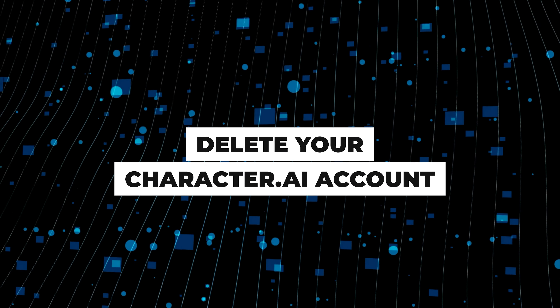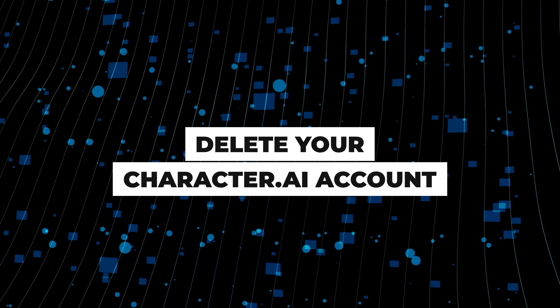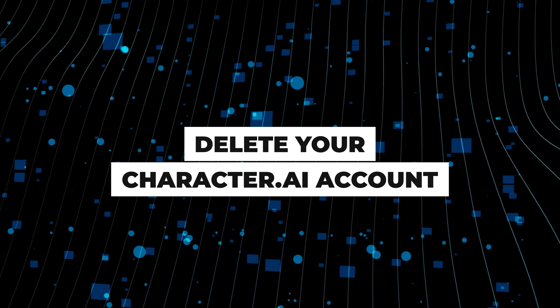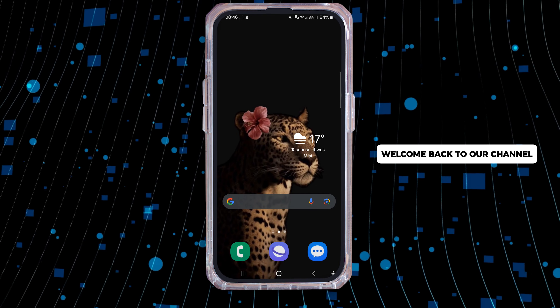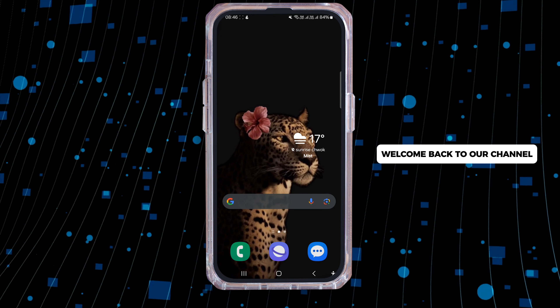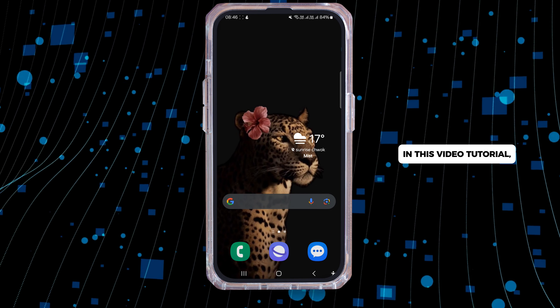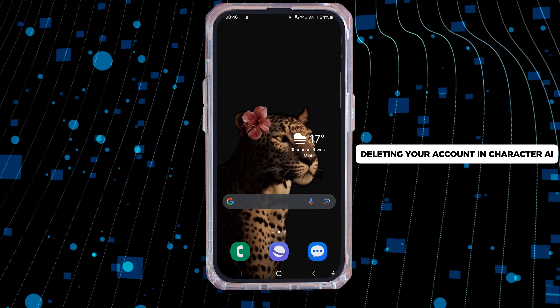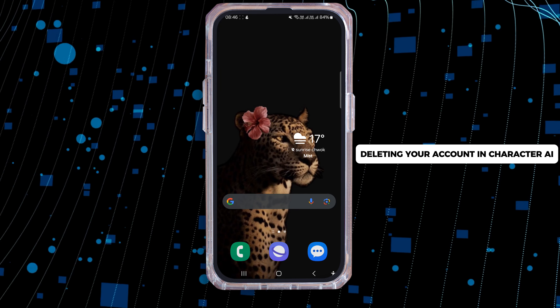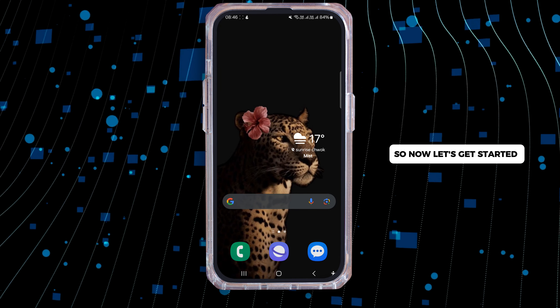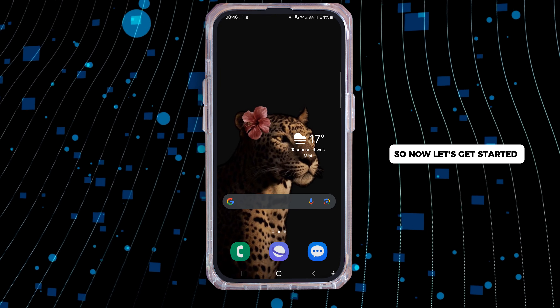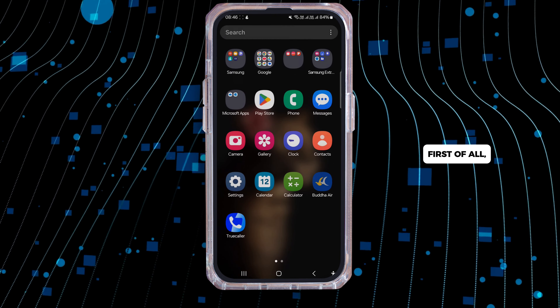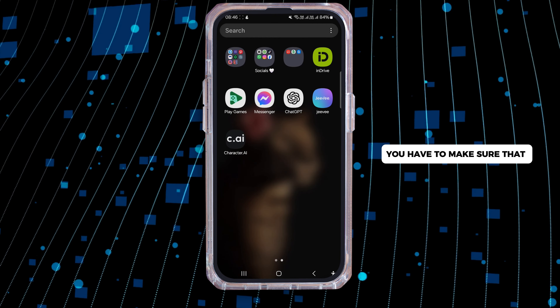How to delete your account in Character AI. Hi guys, welcome back to our channel. In this video tutorial, we'll be discussing about deleting your account in Character AI. So now let's get started.